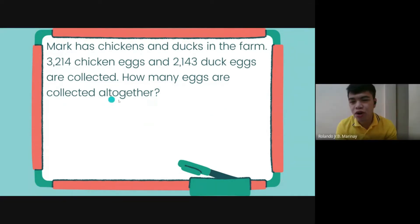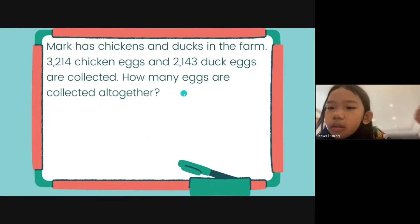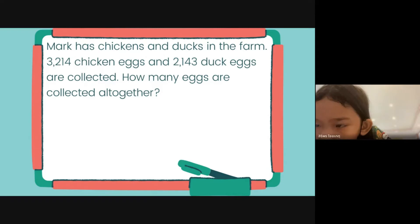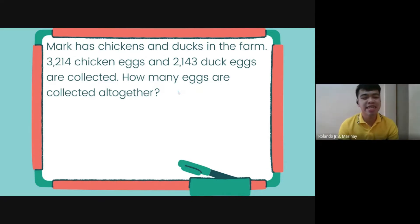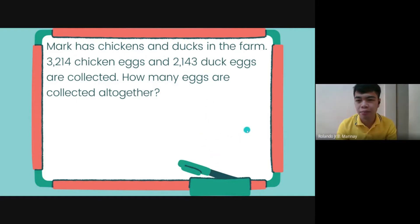When you see the word 'all together,' plus or minus? It is plus. Of course it is plus. When we see the word 'all together,' that means we're going to do addition. Addition is plus.